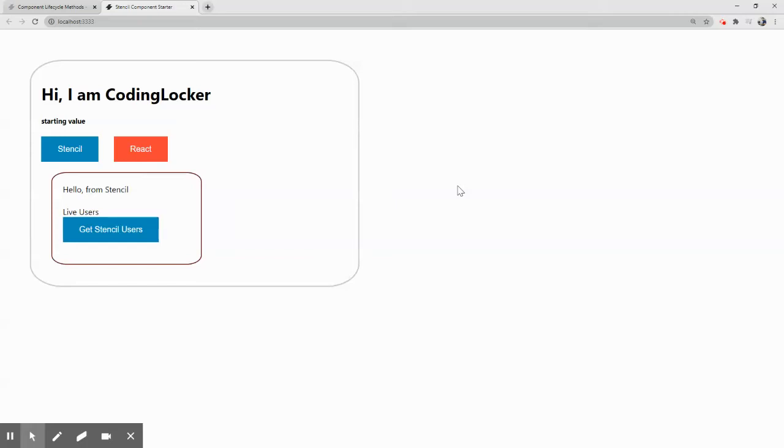Two-way data binding achieved in Stencil in a web component. Welcome to Coding Locker. Guys, this is Santhakashwarian.